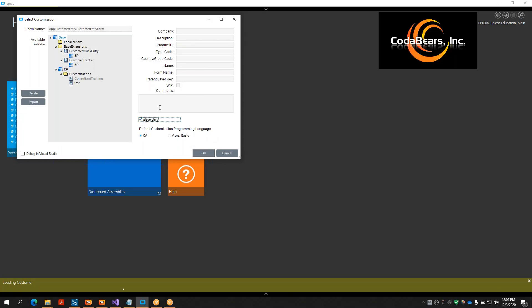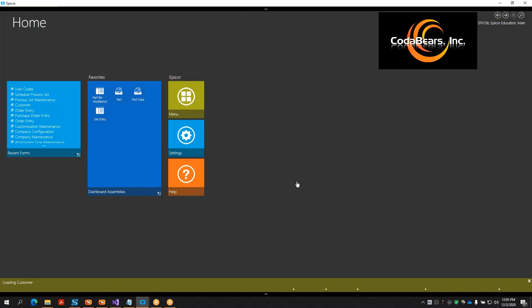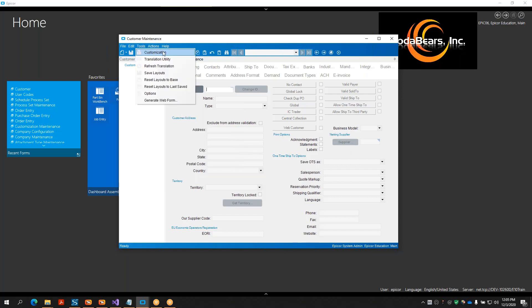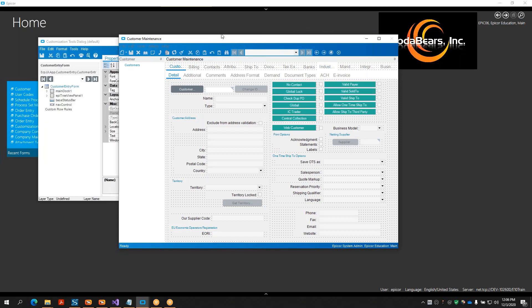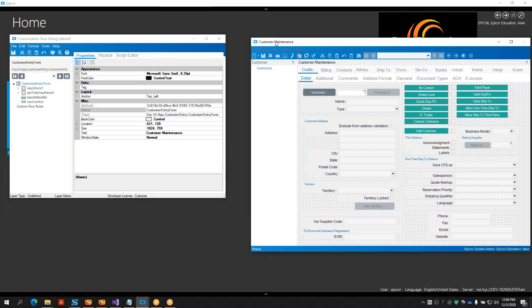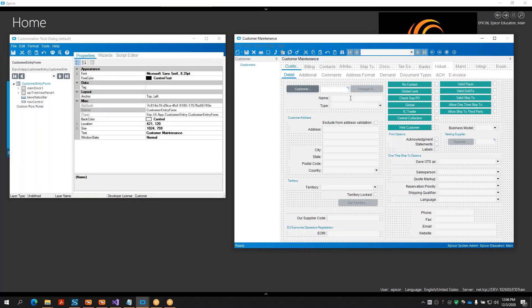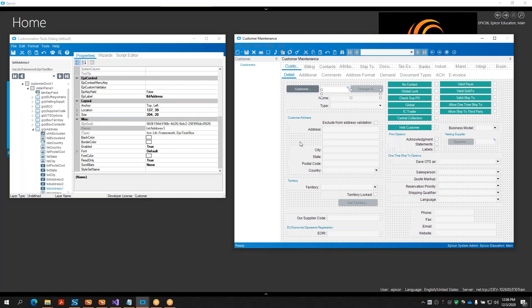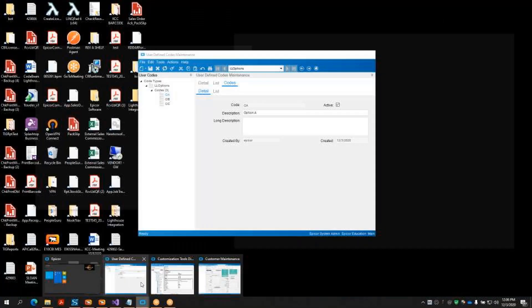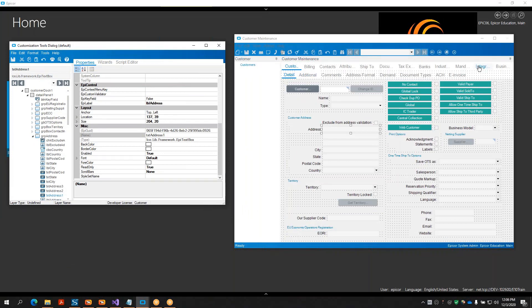I'm going to create a new customization, checking 'Base Only' so that I'm not working on top of somebody else's customizations - this is a training instance. Once you have the entry menu that you want to add your EpiComboBox to open, you can right-click within it or go to Tools and then click Customization, as long as you're in developer mode. Once I click Customization I'll give it a minute to open up. Once the customization tools dialog opens, I set up my screen so I can see both the screen I'm customizing and the tools dialog side by side.